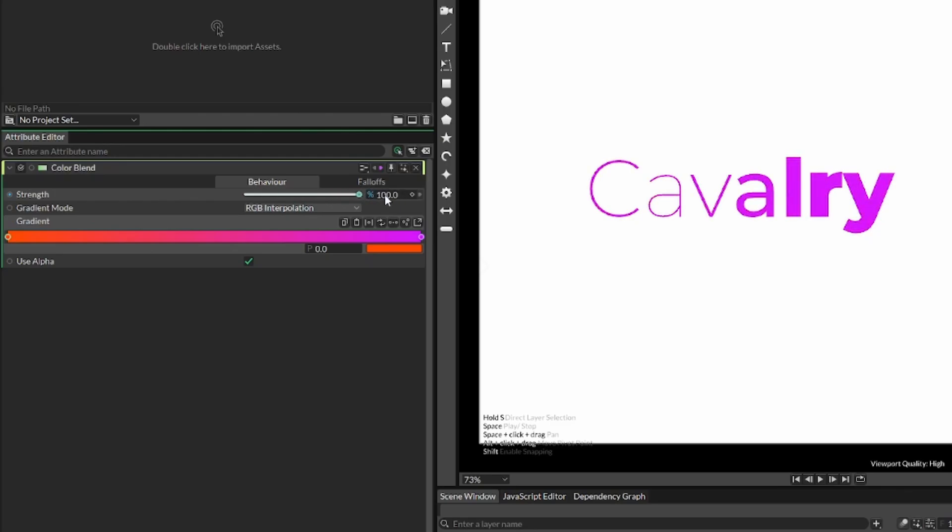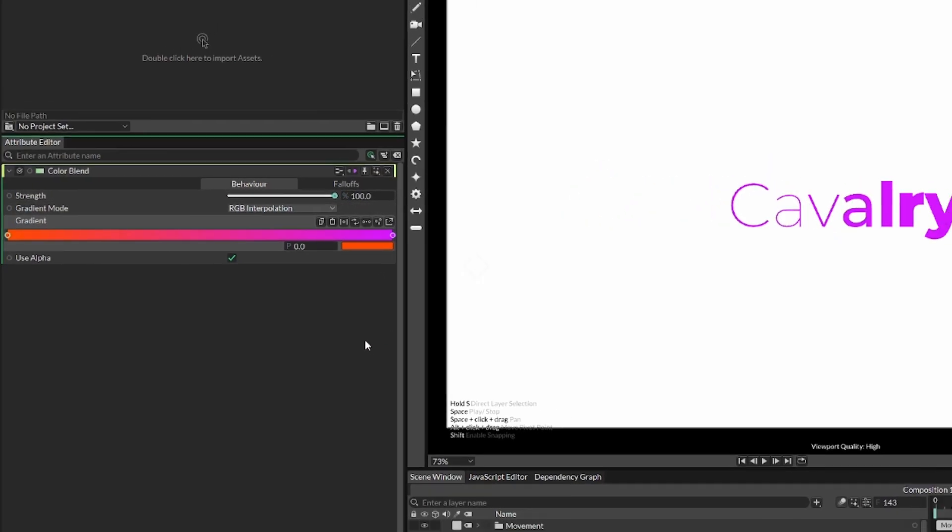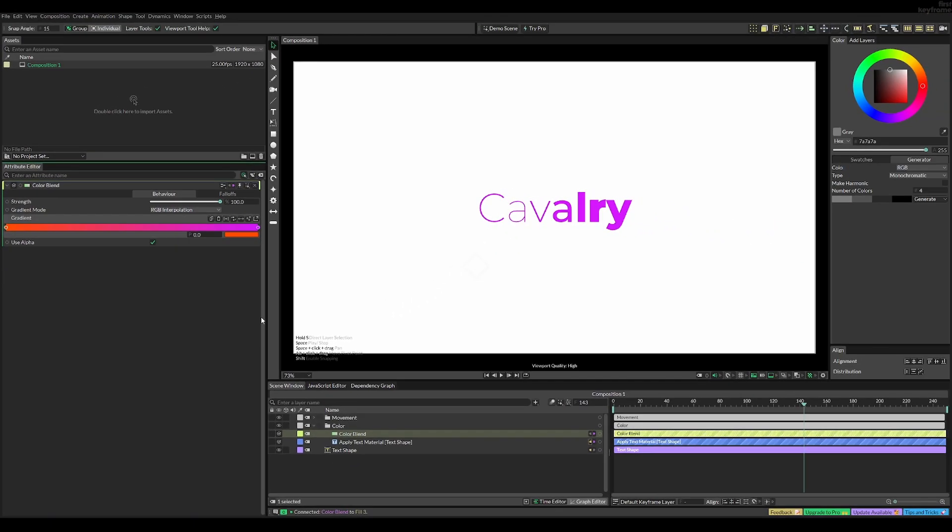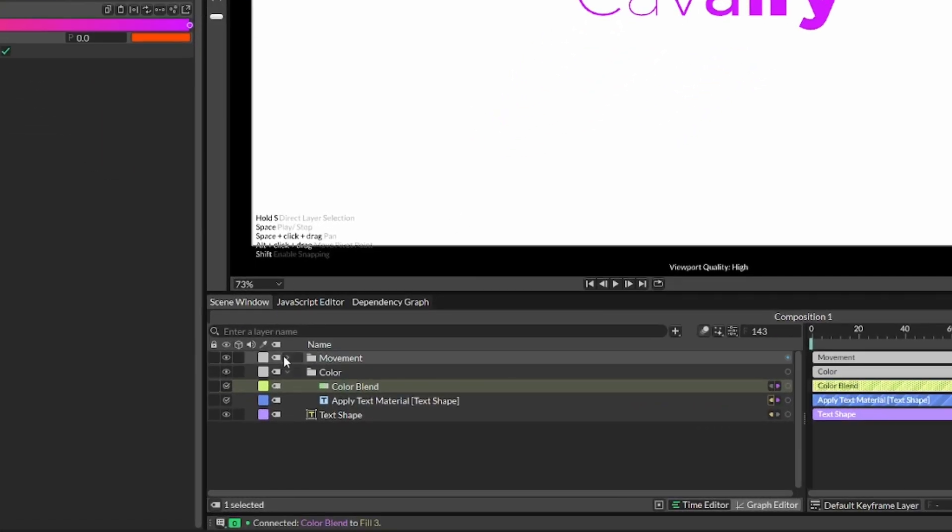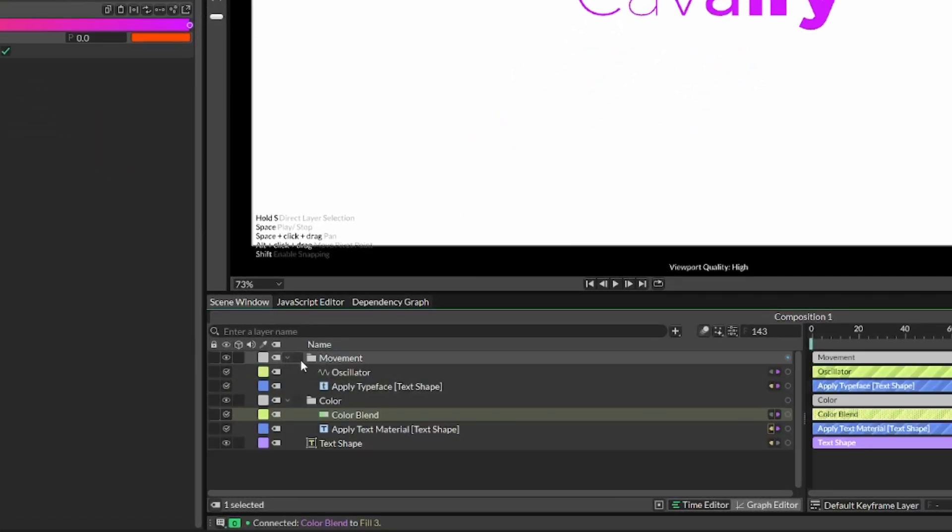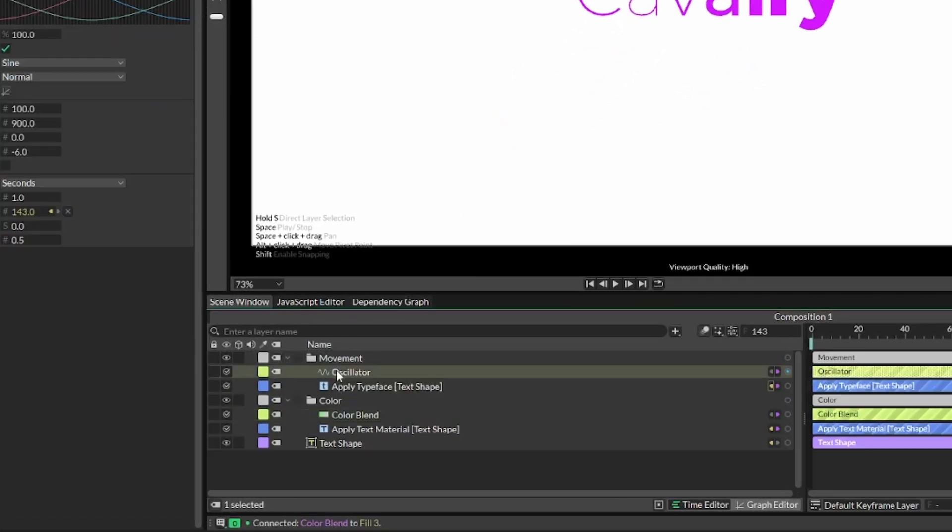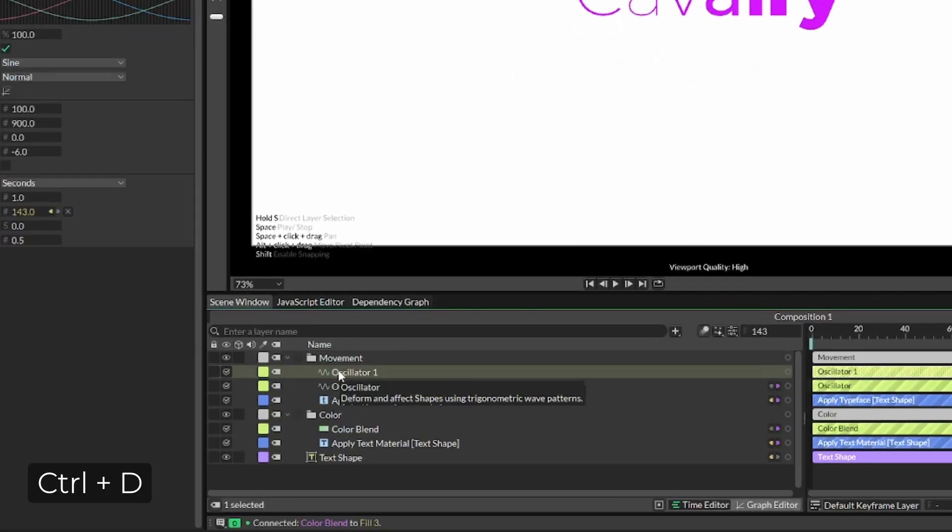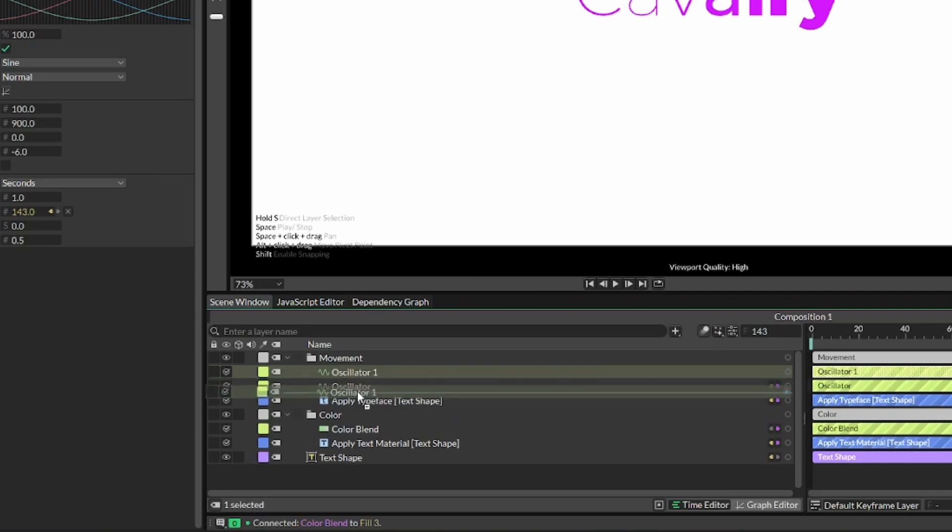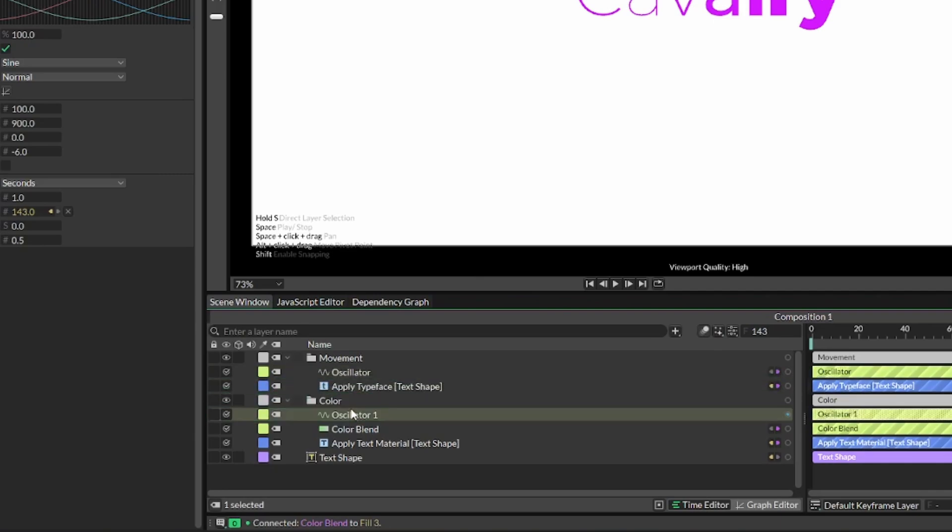And what's going to determine the color is our strength. So the way we can change it dynamically, the same way as we did with the movement, we can duplicate the oscillator by pressing Ctrl D, and then dragging it into our color folder.